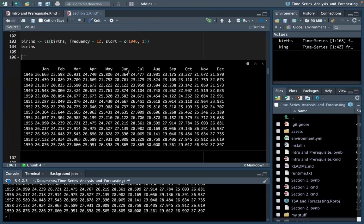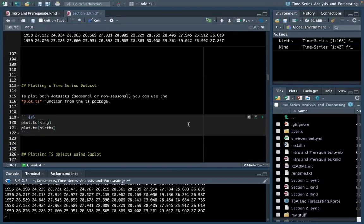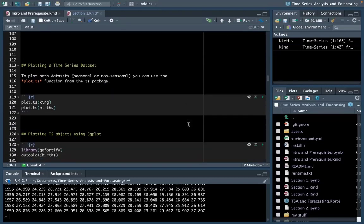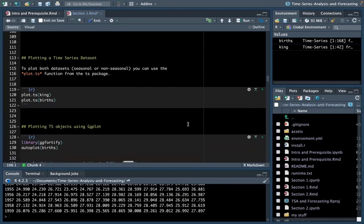If you had yearly data, the frequency number would be represented by 54. If you had quarterly data, this would be 4, and if you had annual data, this would be 1. Let's go ahead and plot our time series dataset. We can use the plot.ts function from the TS package to do this — it's really simple code. All you need is plot.ts and then you call on the data frame you're interested in.